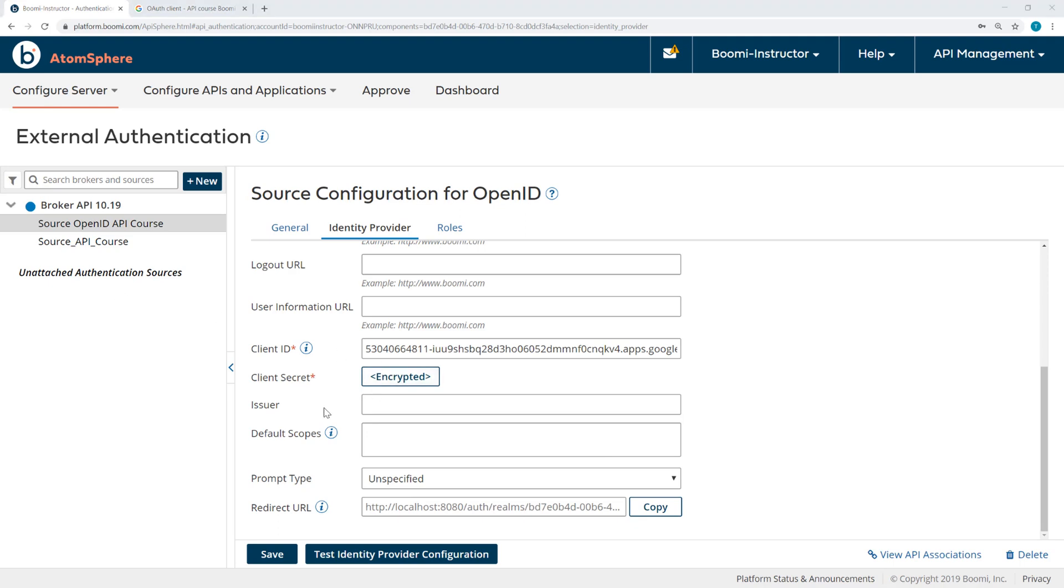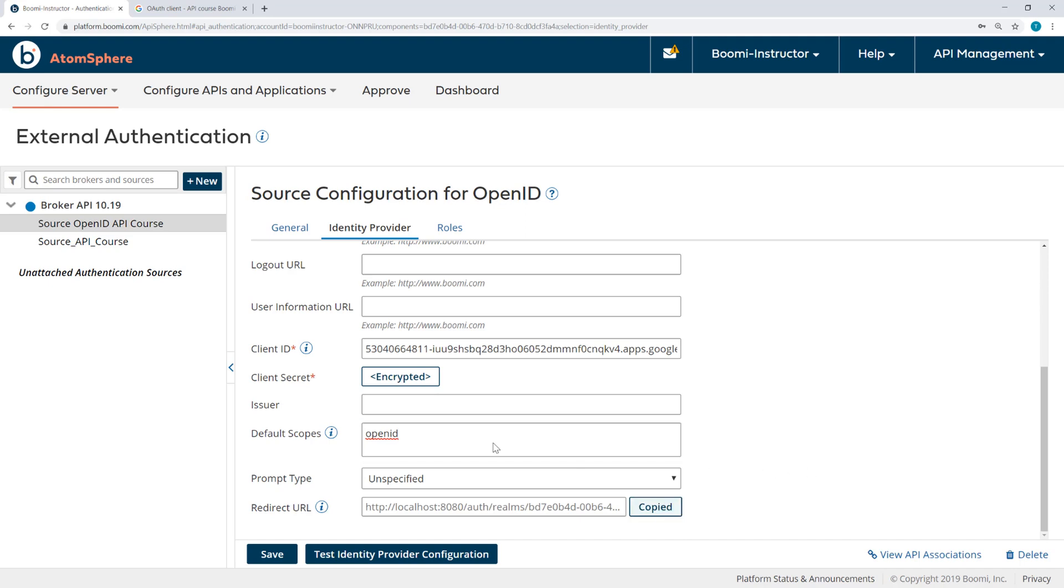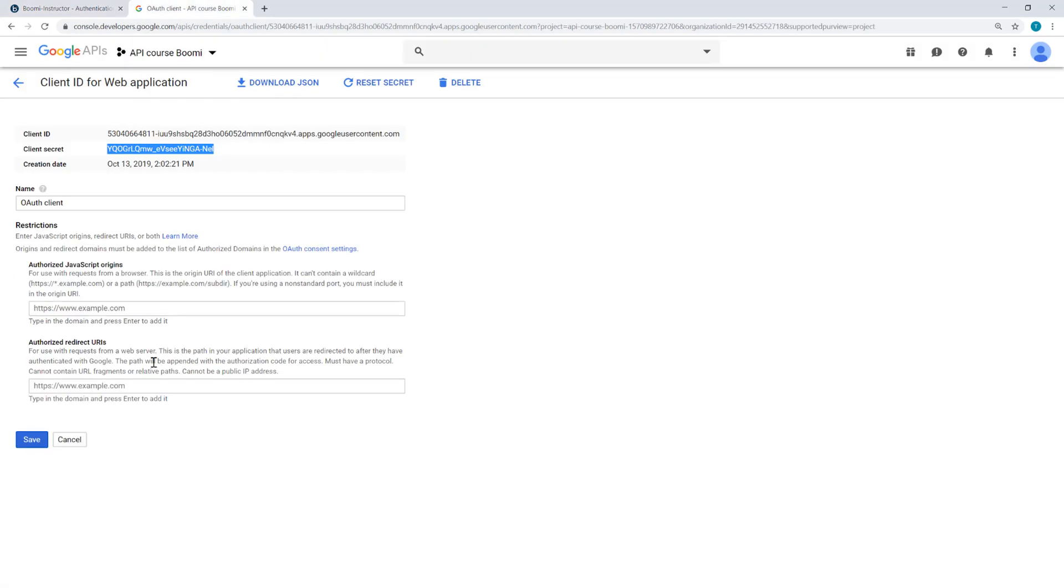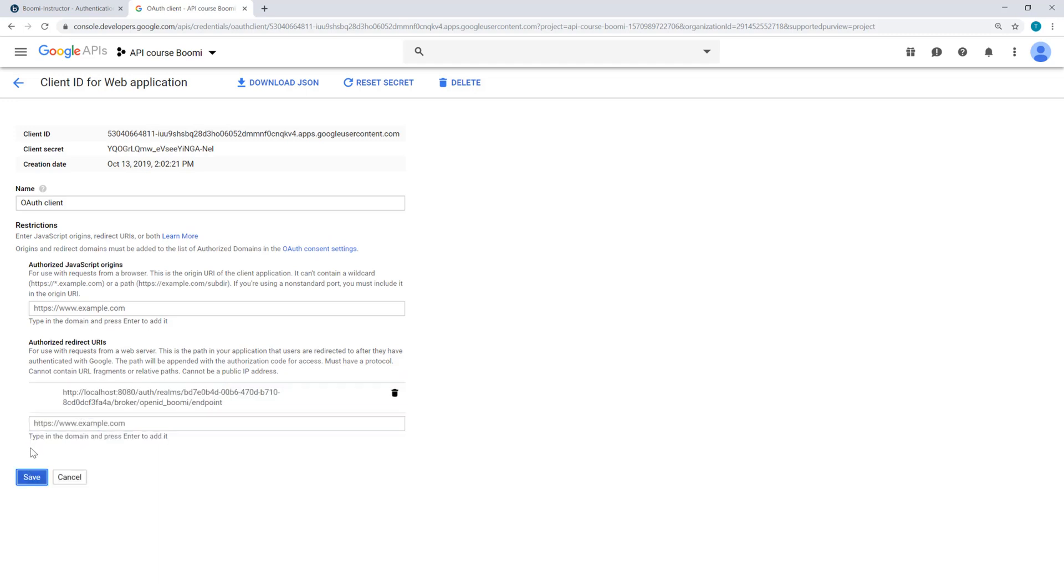Now, for the default scopes, I am going to enter OpenID. This section lets you specify one or more scopes to identify the APIs to which you're requesting access upon login. I'll leave the prompt type unspecified and then the redirect URL, I'm going to copy that and paste it into the Client. I do want to make sure that I save the Client. So now that's been updated.